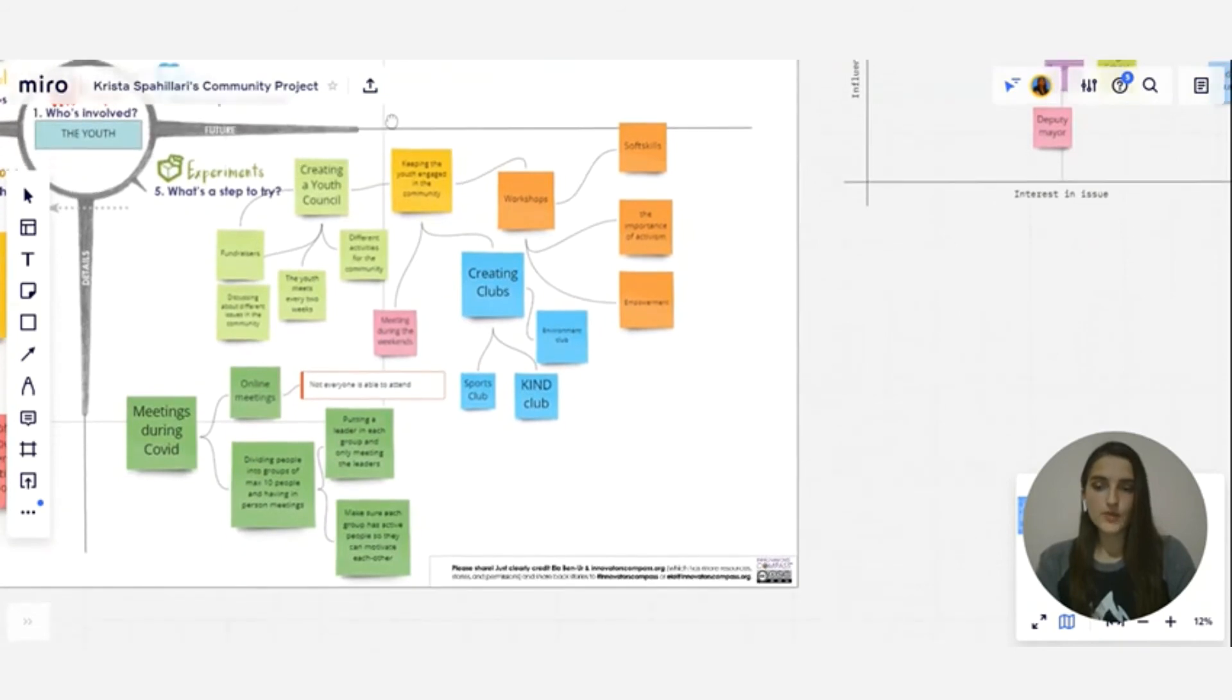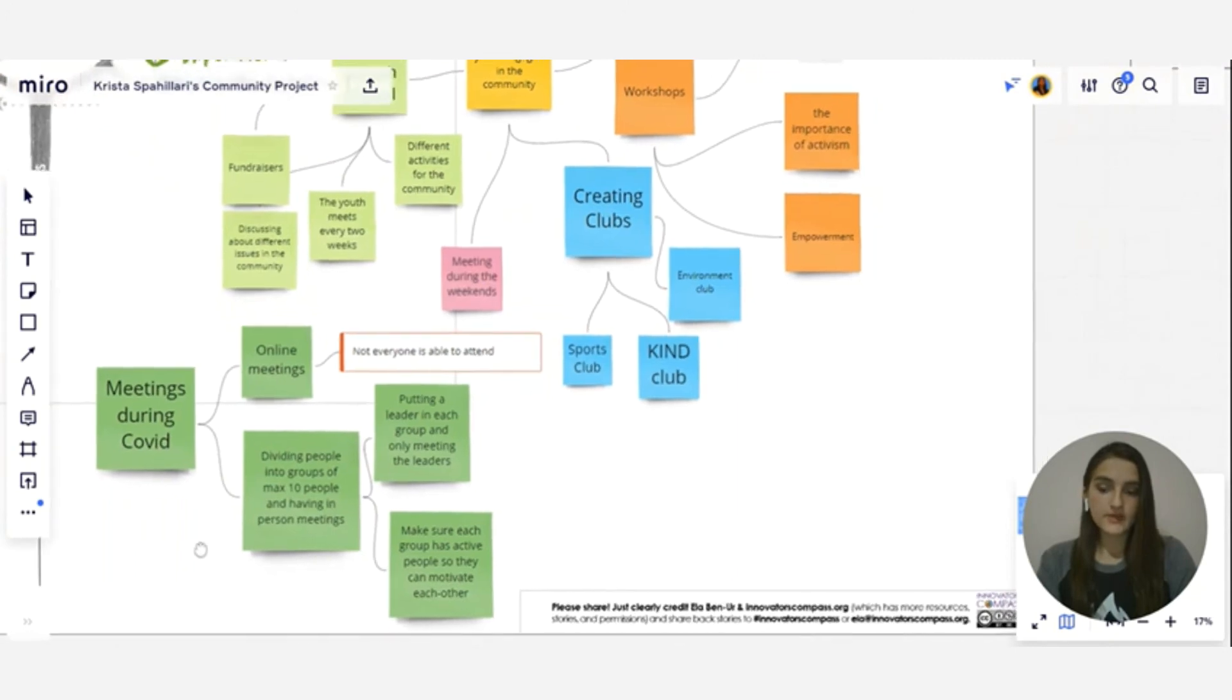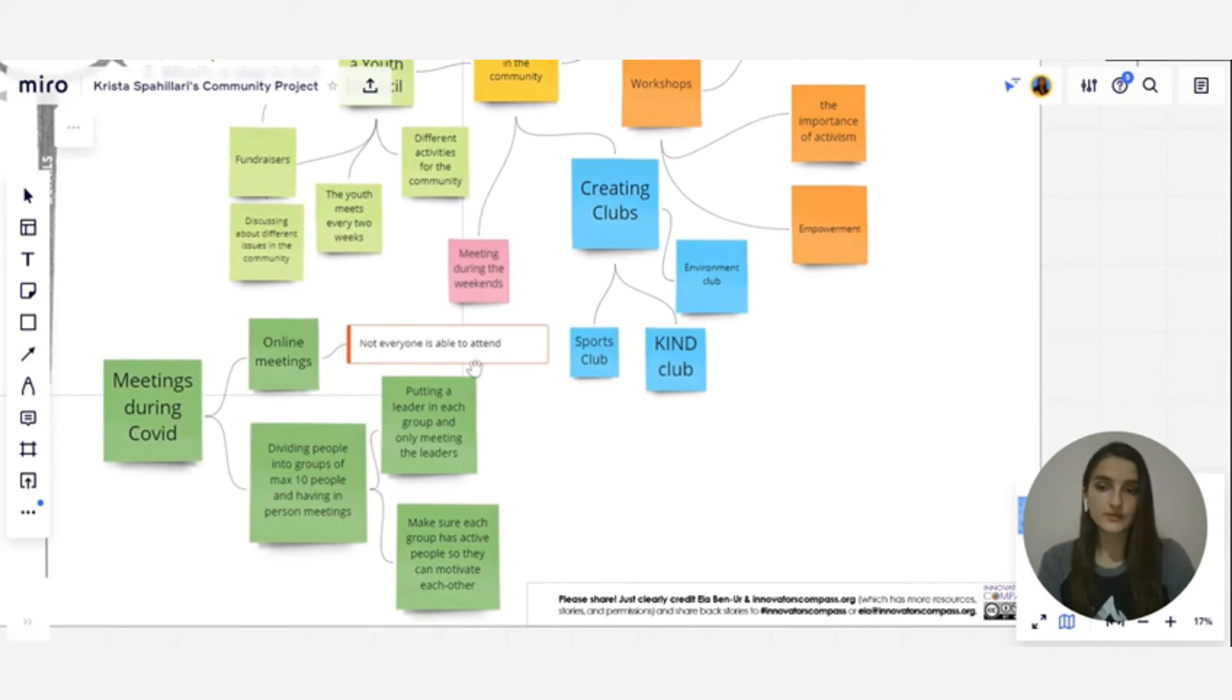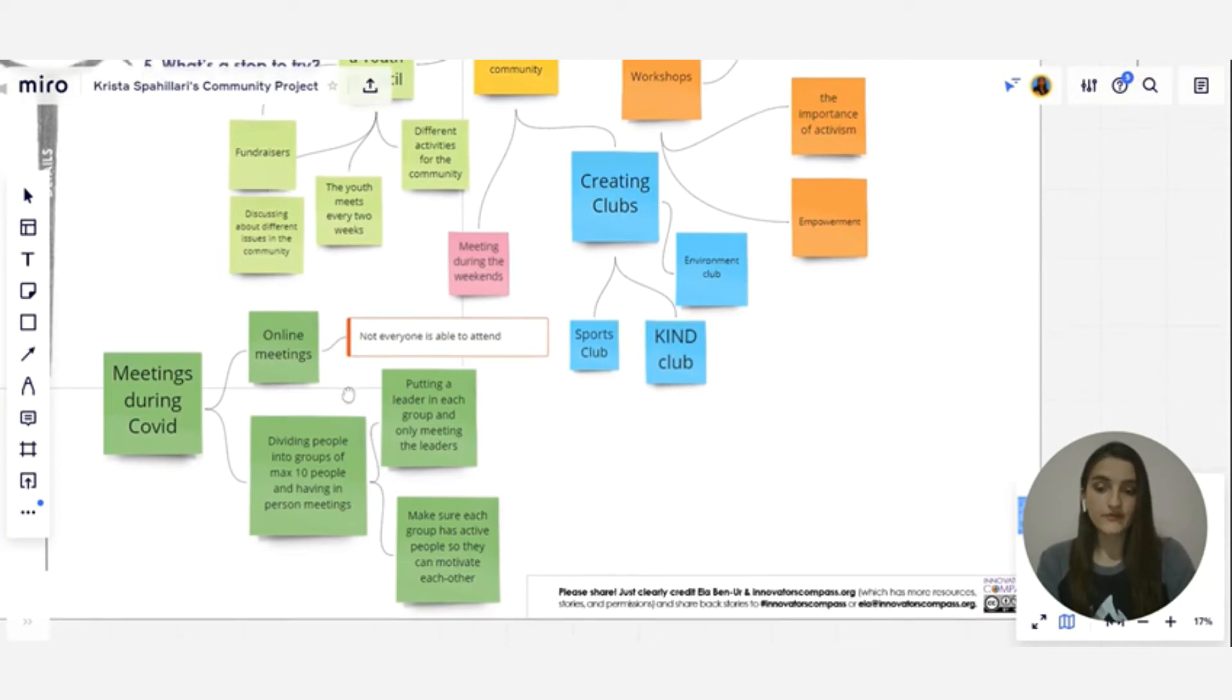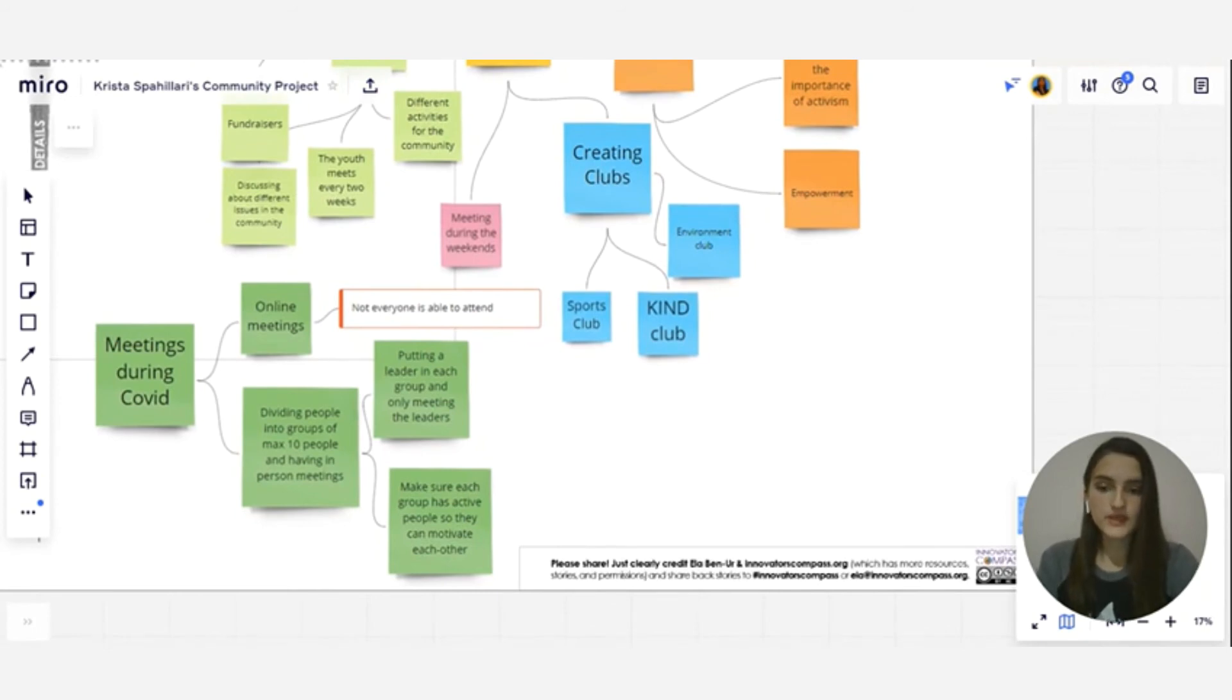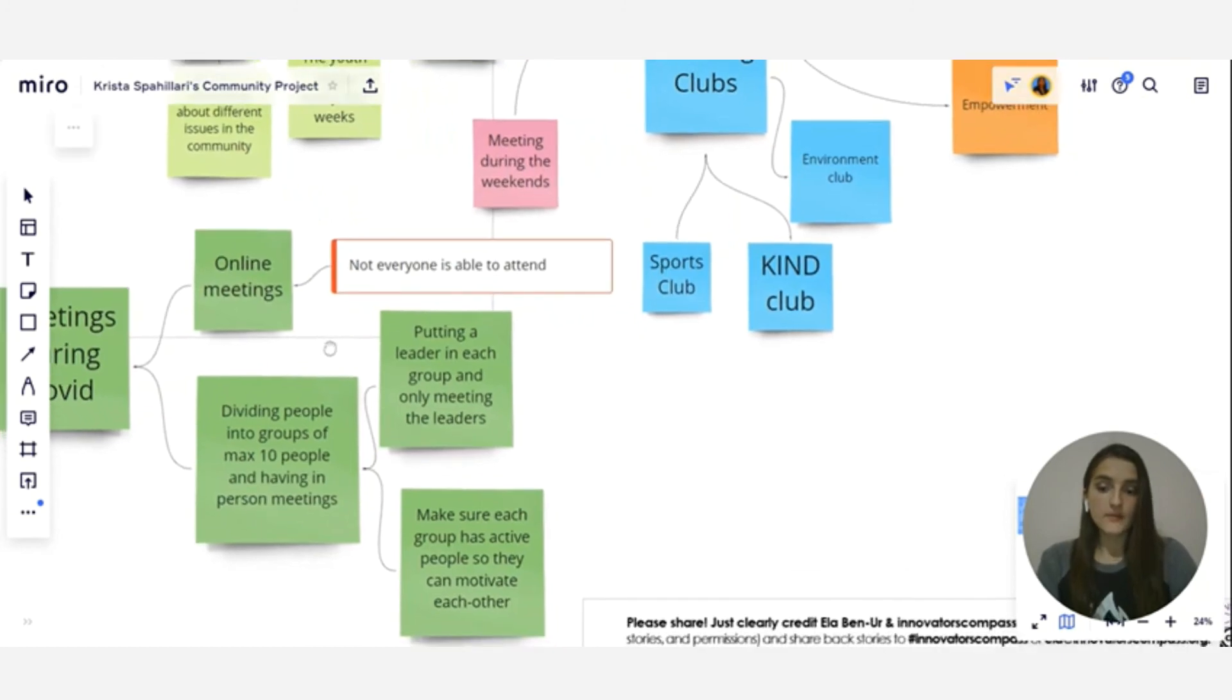And so we had to experiment with meetings during COVID and something that we could try was, of course, online meetings. But since not everyone was able to attend that, we had to look for different solutions or stuff that we could do.